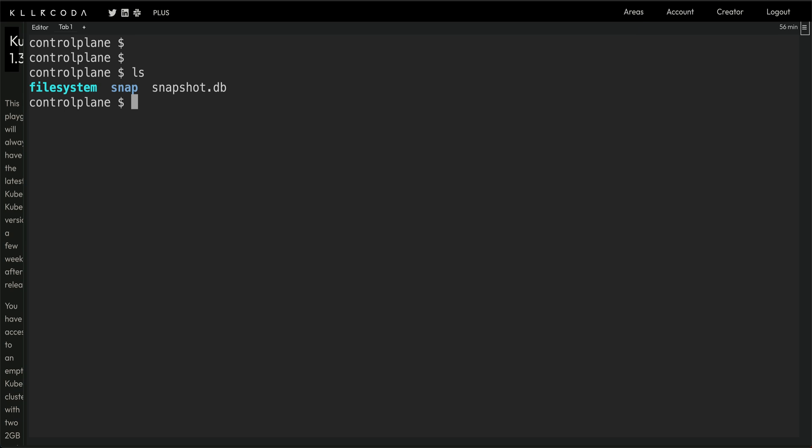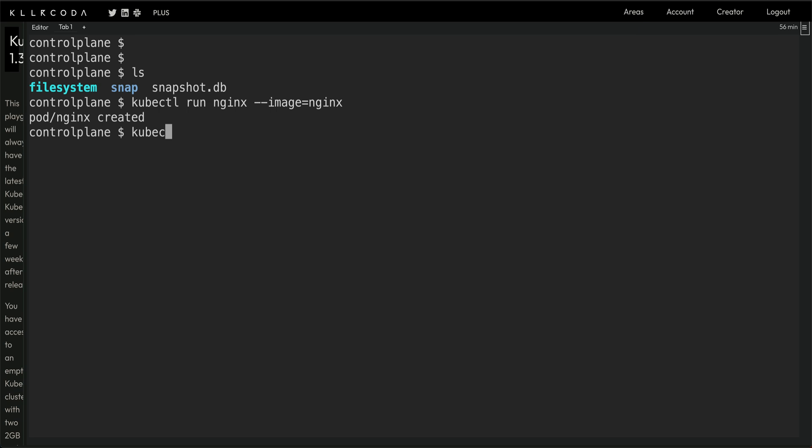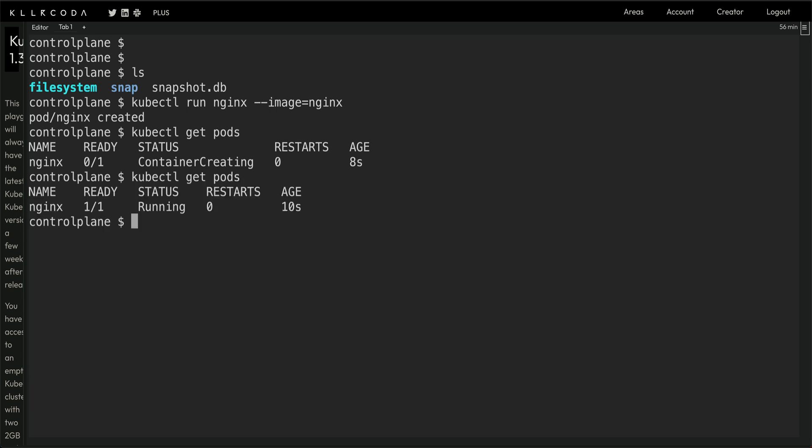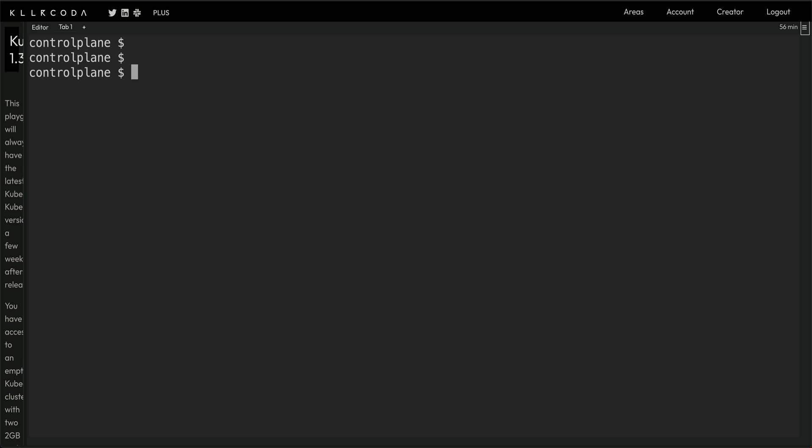Let's hit enter and the snapshot.db is created. Let's do an ls and see snapshot.db. Now what I'm going to do is quickly run kubectl run nginx image nginx. I'm doing this because when I do the restore, this pod should just disappear.